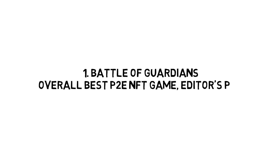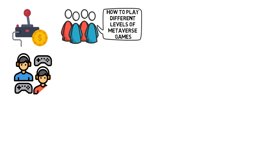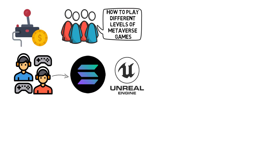Number 1. Battle of Guardians, overall best P2E NFT game, editor's pick. This is the newest NFT play-to-earn game built by a group of four game enthusiasts who wanted to figure out how to play different levels of metaverse games. This is a PvP real-time multiplayer NFT game built on the Solana network, developed by Unreal Engine.